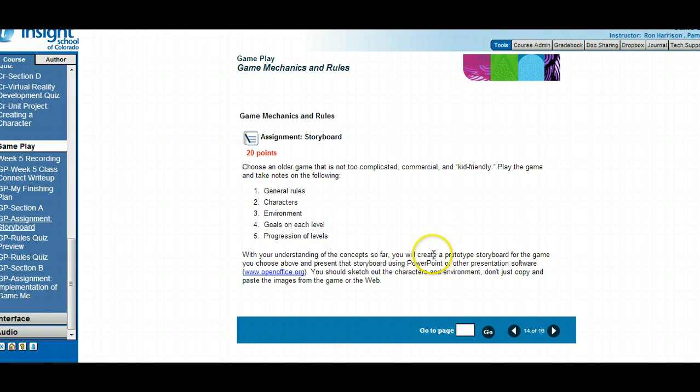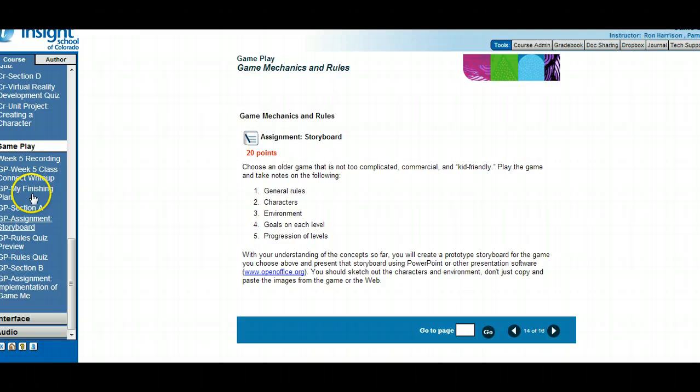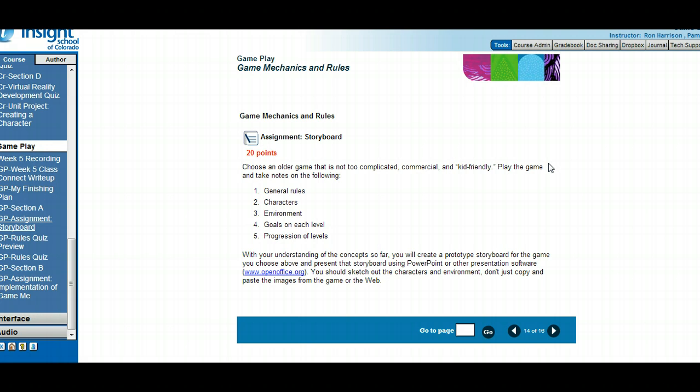Then you're going to create a prototype storyboard. I would suggest going online to search what is a storyboard or a game design storyboard. As the unit talks about, a storyboard is graphical designing of what the game might look like.